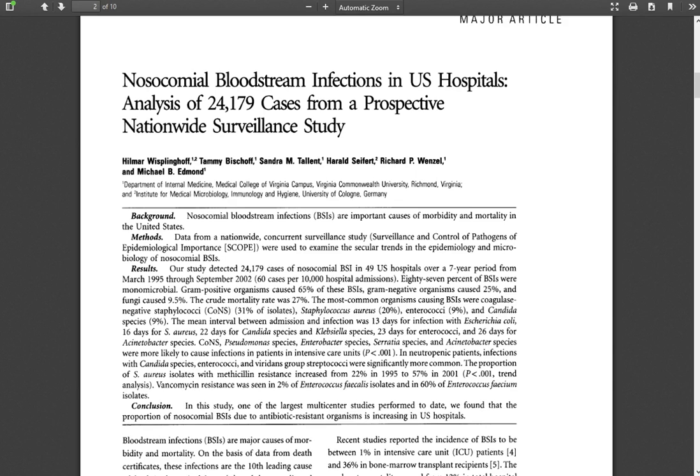In this case, I'm looking at nosocomial bloodstream infections. I have this particular article, and I'm going to be able to find other articles that have cited it, plus I can use the reference list to leverage my way into other sources.